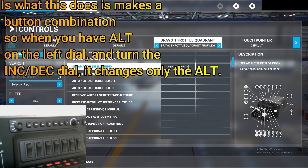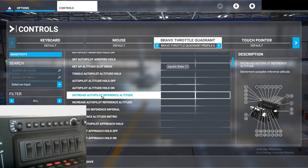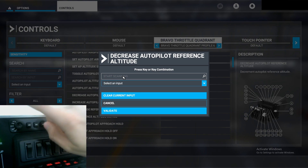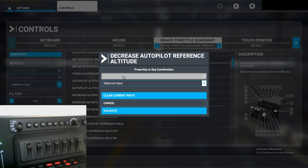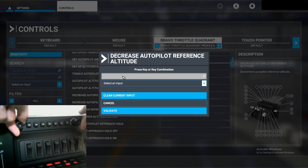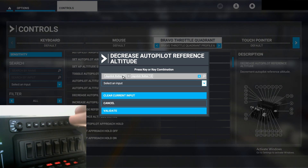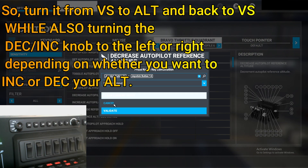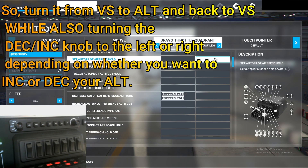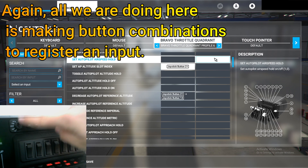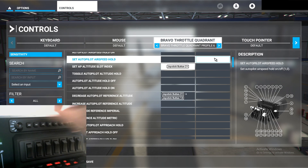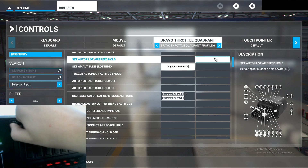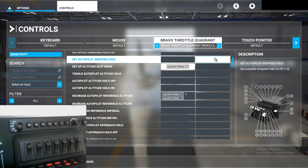Here's the example: Decrease Autopilot Reference Altitude — click on it, make sure your dial on the left is in Vertical Speed, start scanning, flick it to Altitude while turning to the left, then flick it back to Vertical Speed to confirm. What this is doing is telling the simulator that when you have the Altitude button pressed, you want the altitude to change. When you have the Vertical Speed button pressed, you want the vertical speed to change. It's basically giving you an index slot.